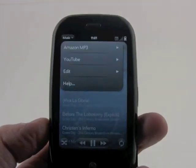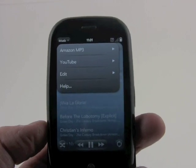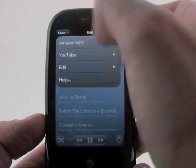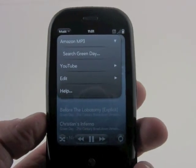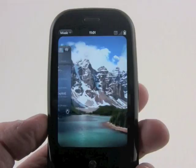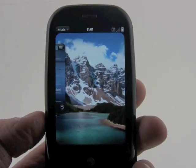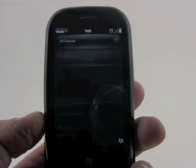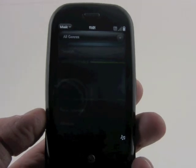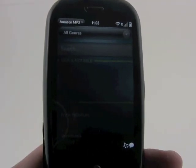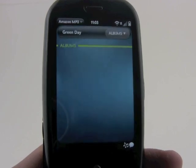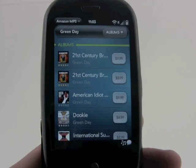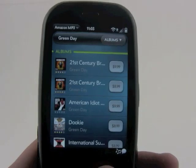What's really cool about the music application is that you can perform searches. So when we're listening to Green Day, if we want to search for other Green Day material from the Amazon MP3 store, we simply perform the search and it will automatically pull up the MP3 application and give us a selection of Green Day content. There's Green Day content linking directly from the music player.